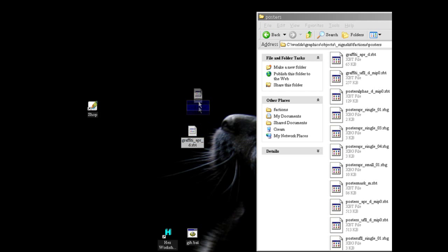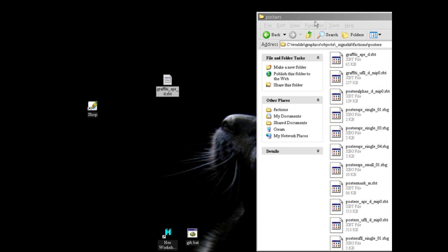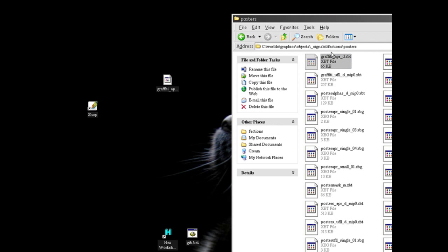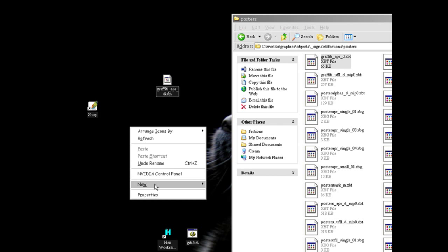And create a folder that replicates the path in worlds where you found this. So we had this in worlds, graphics, objects, signs, skit, factions, posters. So you have to replicate something like that.